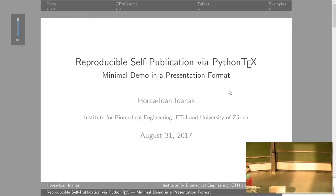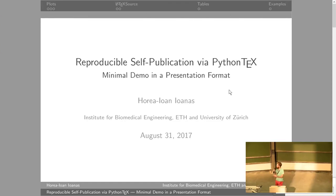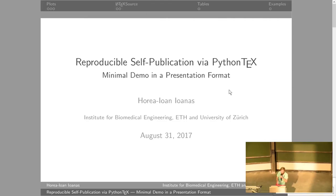We've all heard about how transparency and less centralization is very important to make research better, to make researchers more independent, and I think that's particularly relevant in publishing. I'd like to talk to you a bit about reproducible self-publication.